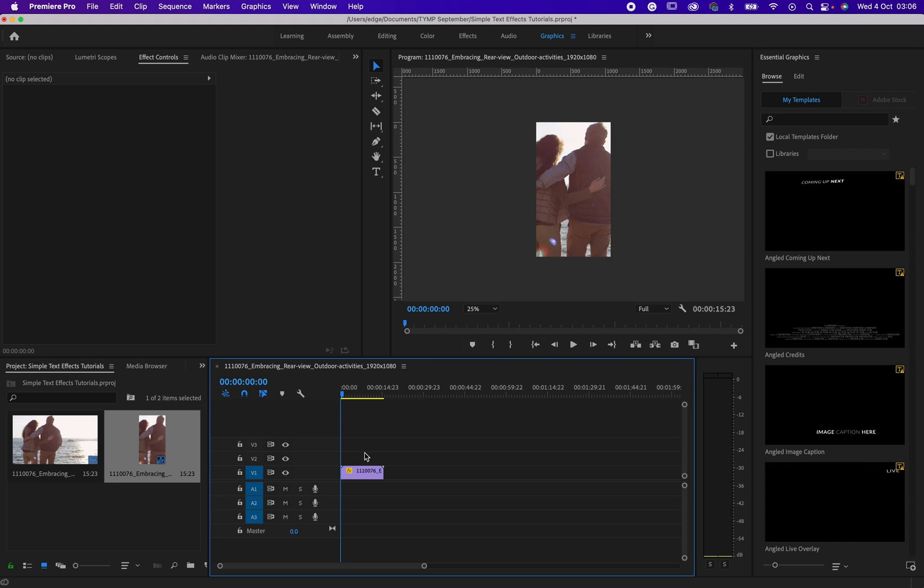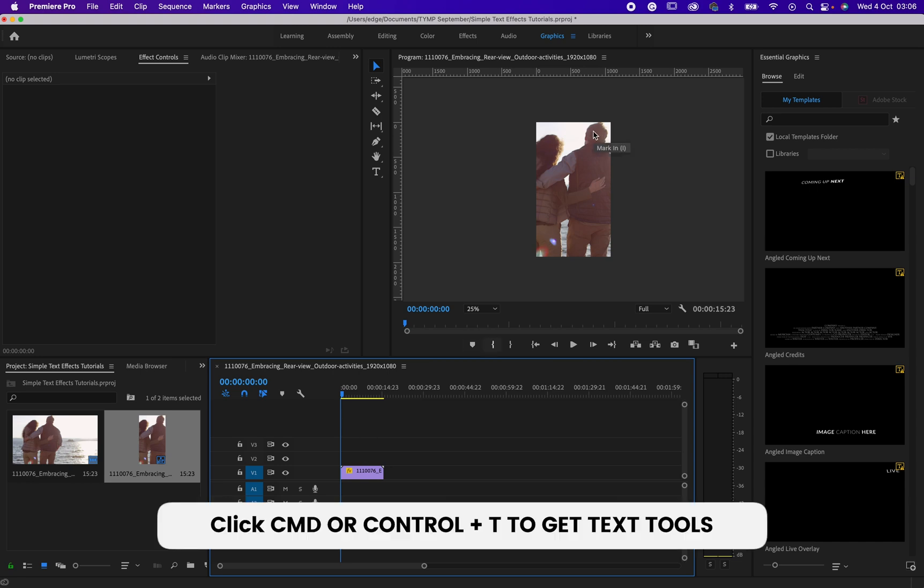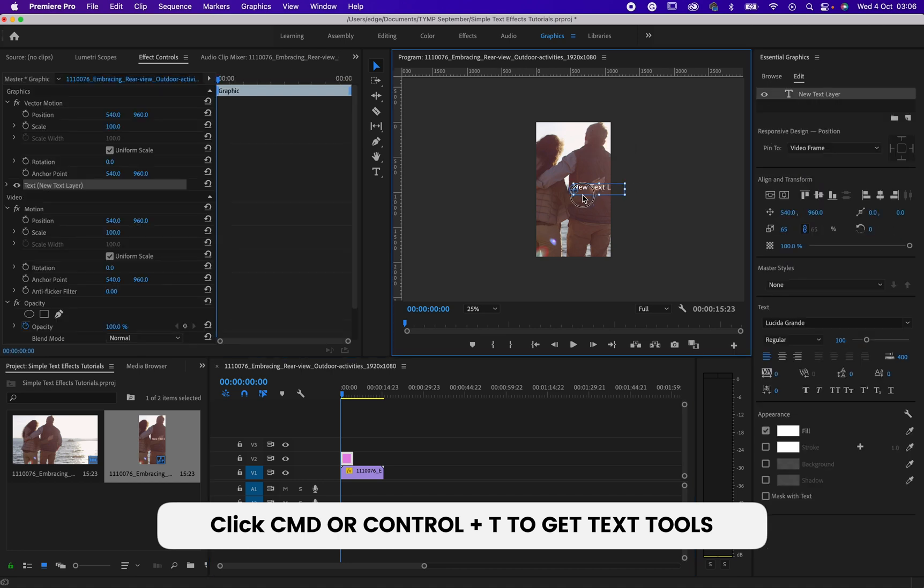So let's just dive into it. First of all, what you need to do is create your text. You can click on Command T or Control T on the keyboard. Then you can come here.